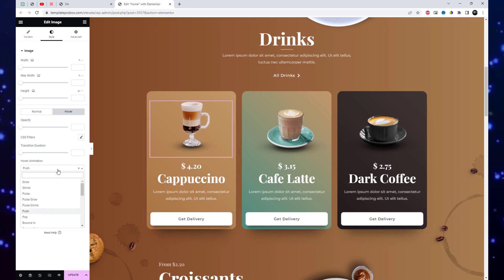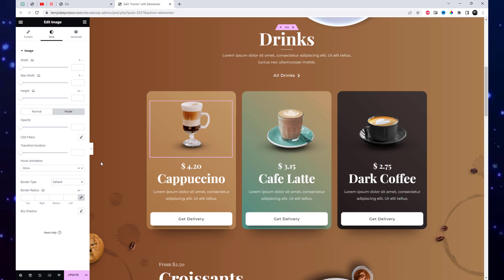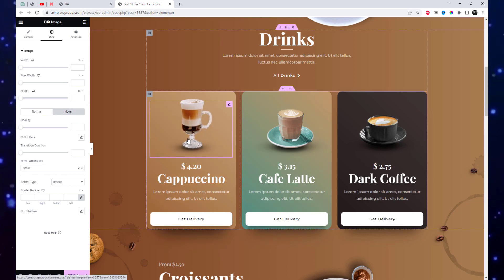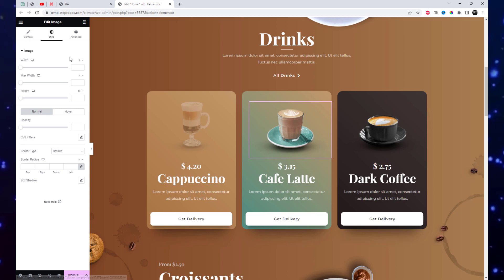After selecting or uploading the image, switch to the Style tab in the left panel. Under the Image section, you'll find various settings to customize the appearance of the image.